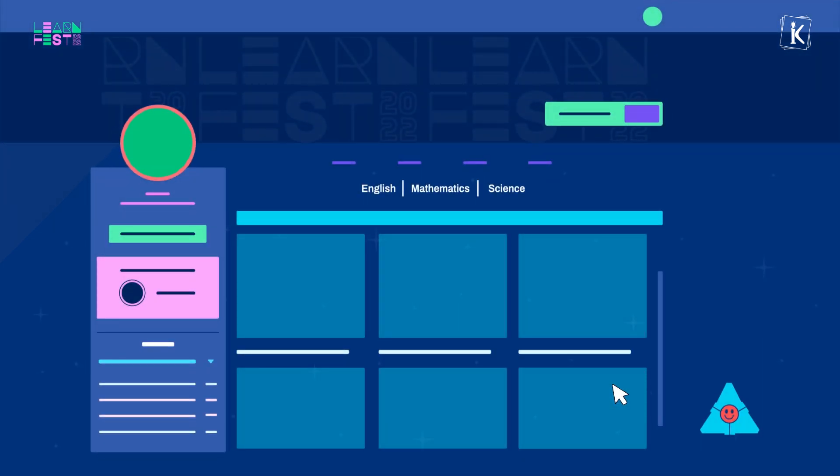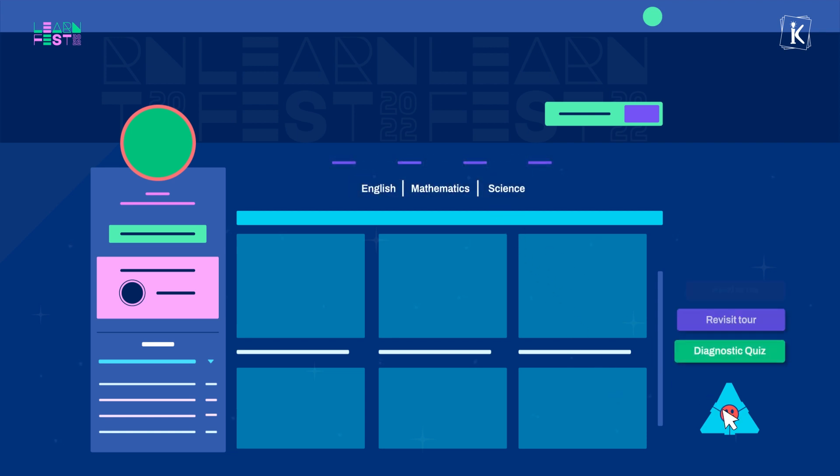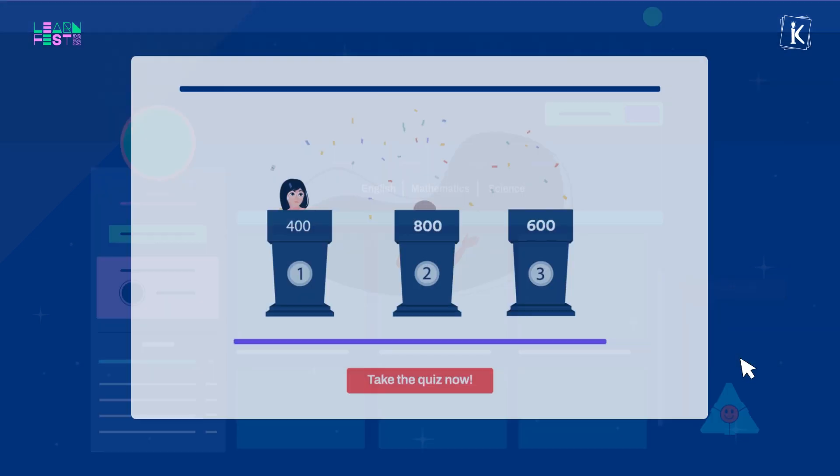The first thing that you will see is your learning dashboard. Select the subject that you want to explore and immerse yourself in first.